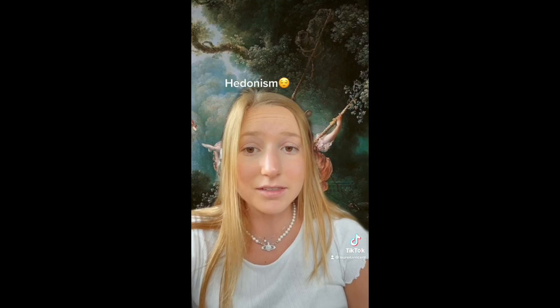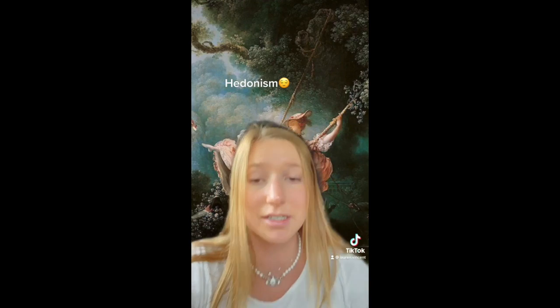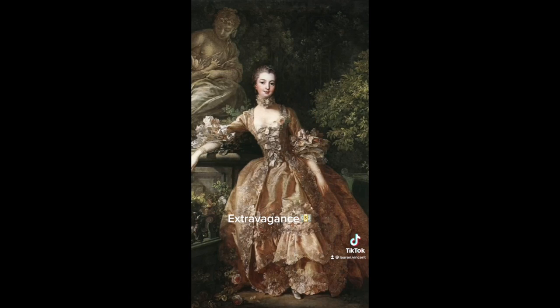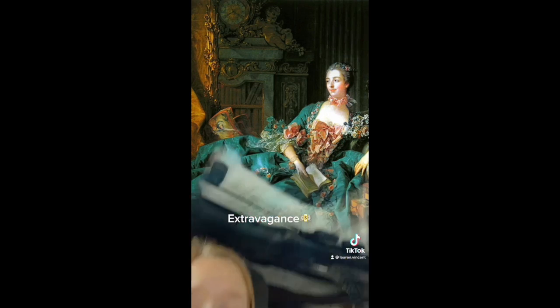The main ideas that represent Rococo: hedonism is a keyword, defined as a pursuit of pleasure. This painting is a great representation of hedonism — you can see the woman enjoying herself on the swing, and her shoe is even off; she is definitely seeking pleasure. Another main idea that represents Rococo is extravagance, which was especially shown in fashion. The woman has crazy sleeves and a puffy dress — overall her style is extravagant.